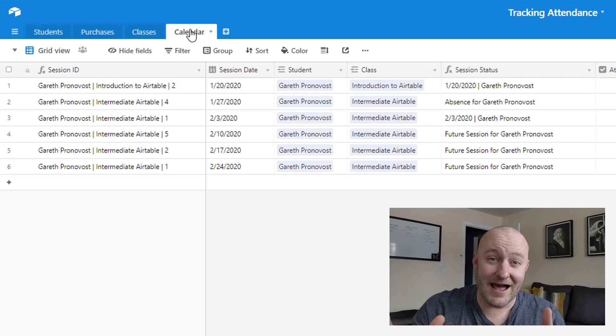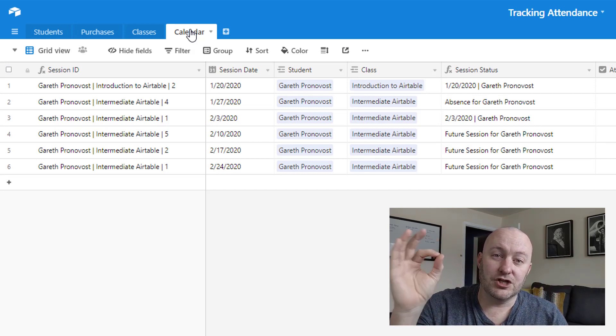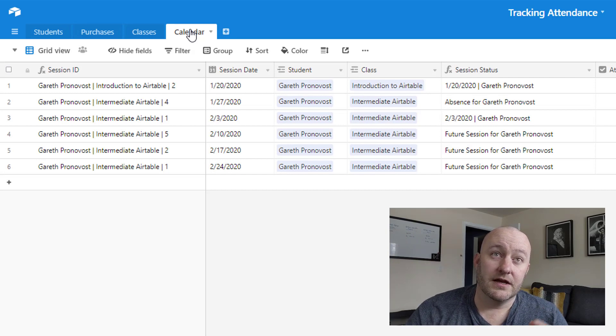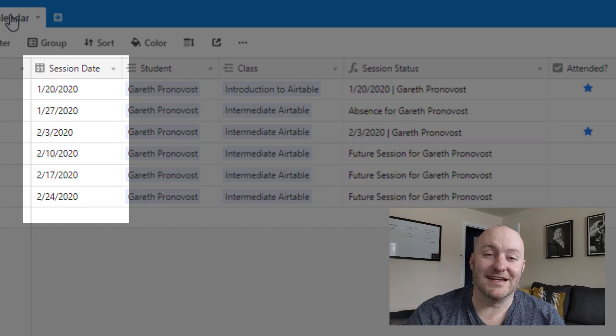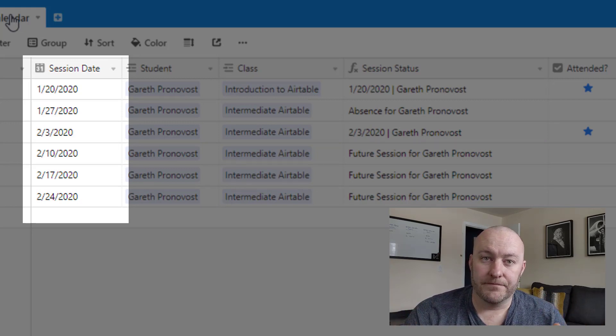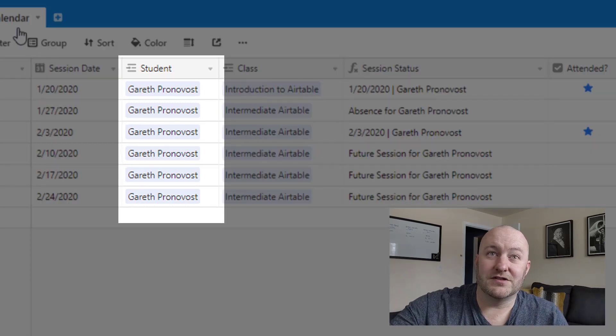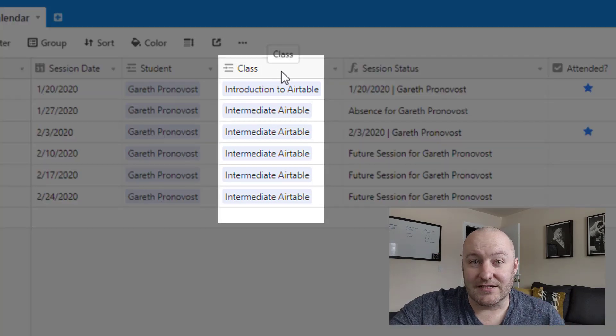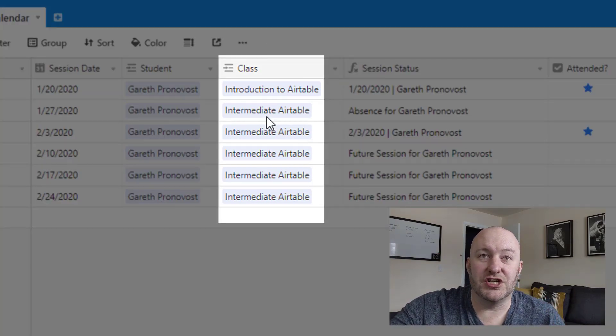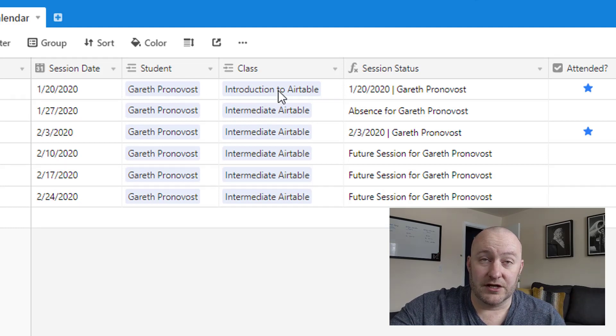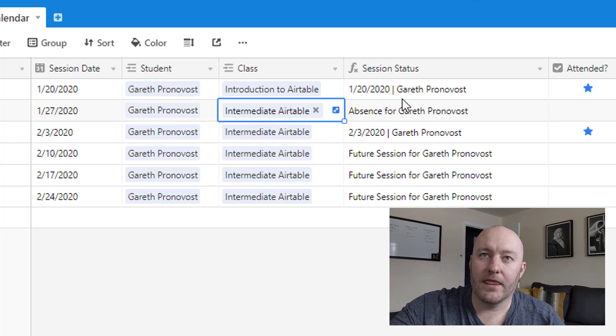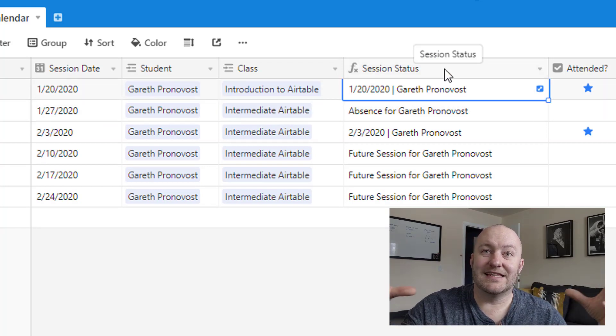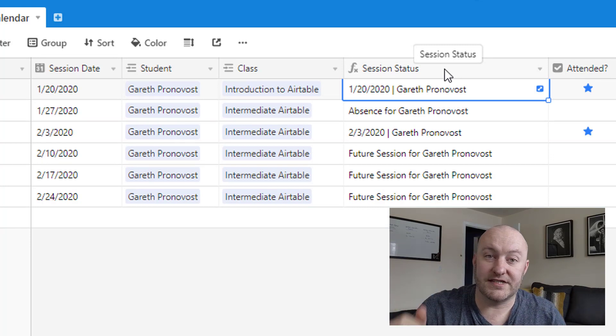And this is kind of where the magic all comes together. Because in the calendar, we have the intersection of three different variables that make each one of these data points very unique. So the first of those variables is the session date itself, what is the day that this thing occurred? Then the second thing is the student, and you see that we have the link to the students right here. And the third thing is the class. And so this is where we're saying, this is what we're teaching on that particular session.